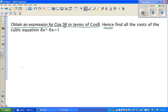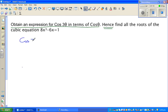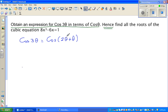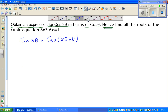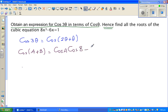Obtain an expression for cos 3θ in terms of cos θ. Hence find all the roots of the cubic equation 8x³ - 6x = 1. The word 'hence' is very important — it means you must use the first part in the second. So let's look at the first part: writing cos 3θ in terms of cos θ.